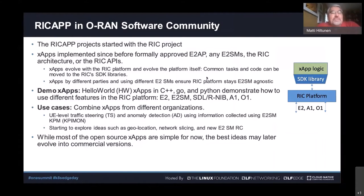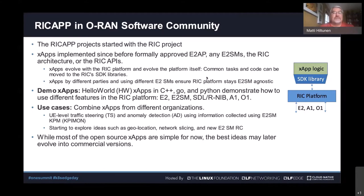I'll be talking about the RIC App project and its latest status. The mission of the RIC App project is to implement open source xApps for the OSC RIC platform. The RIC project and RIC App project started at the same time and have gone hand in hand. Since we started implementing xApps before any of the standards were finalized — the RIC APIs or the architecture — the xApps have needed to change. But working together has helped both the RIC and the xApps evolve. When we implemented multiple xApps and saw the pain points and common functionality required, we could move that functionality into the RIC platform SDK, keeping the RIC platform E2SM agnostic.